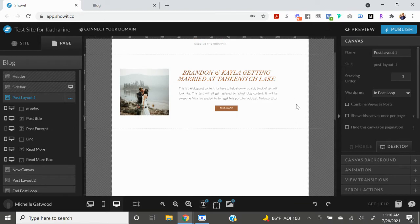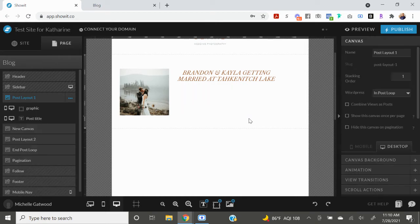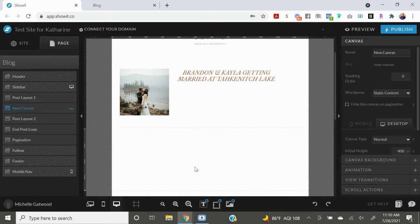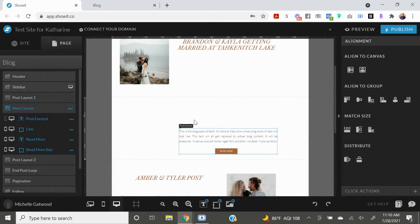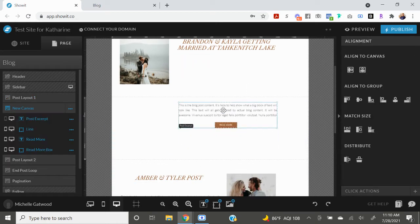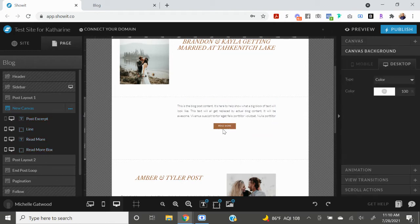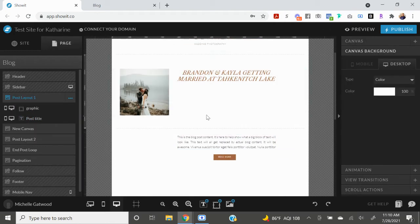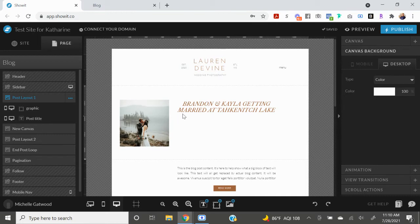And I'm going to go ahead and copy the button and the post excerpt and I'm going to go ahead and delete it, and then go down to this new canvas that I just created and put it up here. And then I'm going to go back to this post layout number one canvas and I'm going to bring this slider all the way up to right under the title right here.